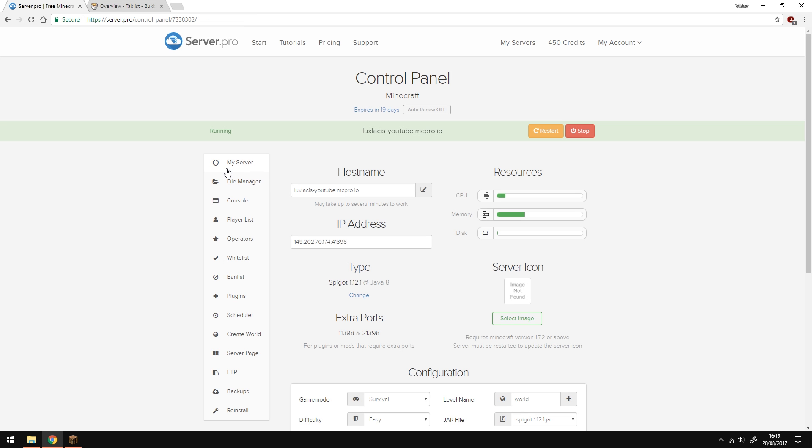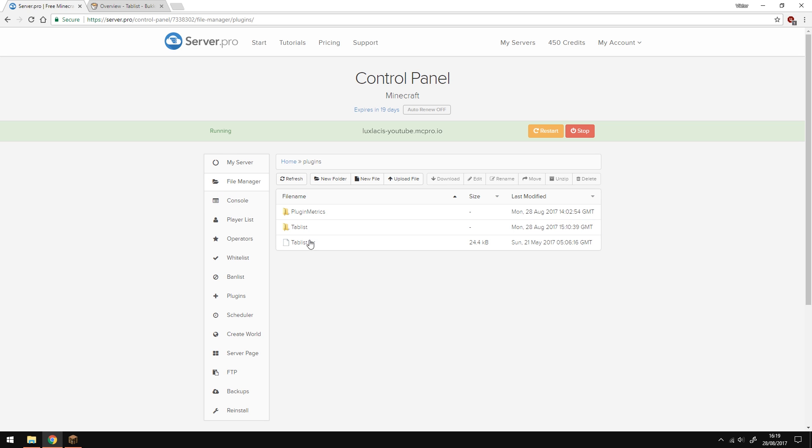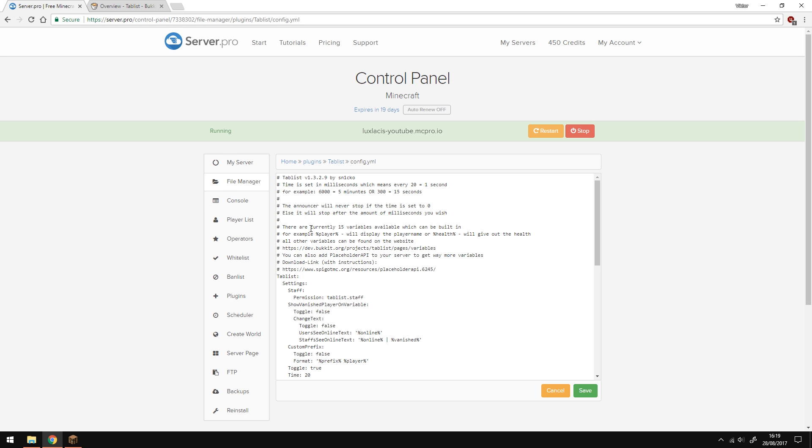Now, let's configure the plugin and see it in use. Go to file manager plugins tablist and then click config.yml.